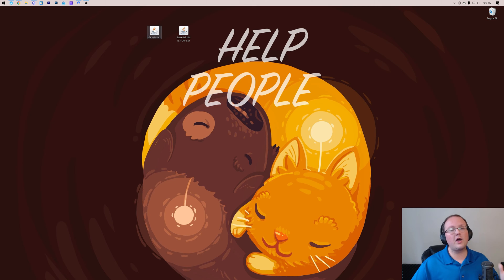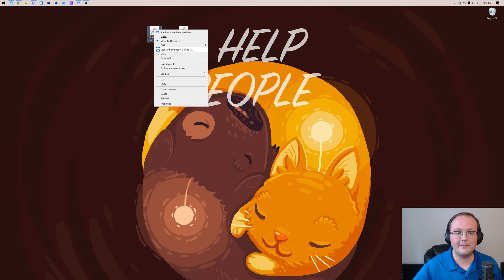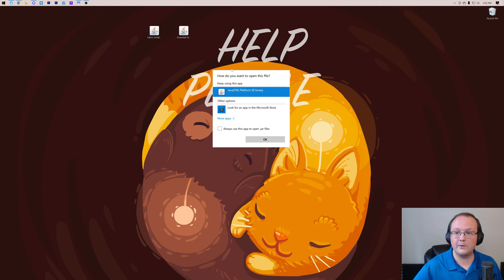From our desktop here, let's go ahead and start off by installing Fabric. To do that, right-click on Fabric, click on Open With, click Java, and click OK.